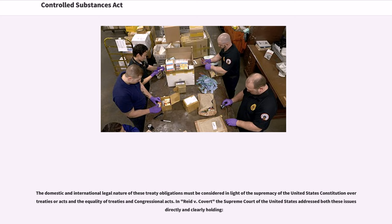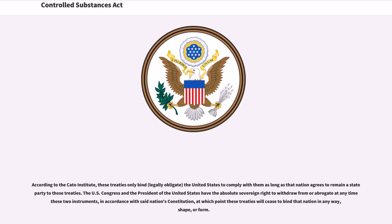In Reed v. Covert, the Supreme Court of the United States addressed both these issues directly and clearly. According to the Cato Institute, these treaties only bind, legally obligate, the United States to comply with them as long as that nation agrees to remain a state party to these treaties.